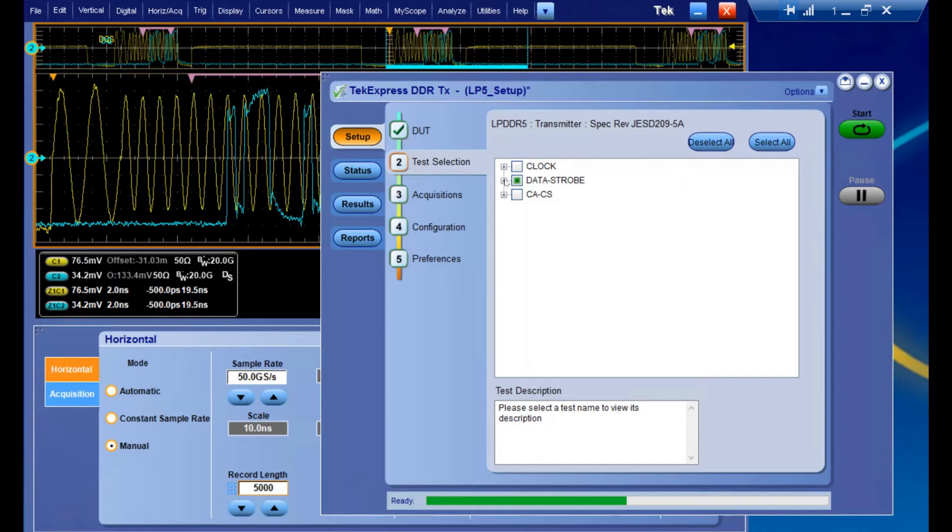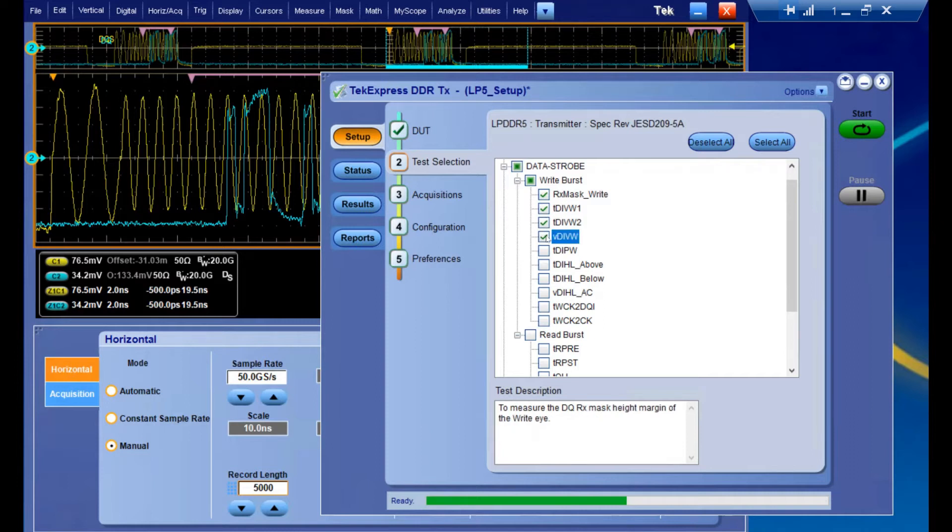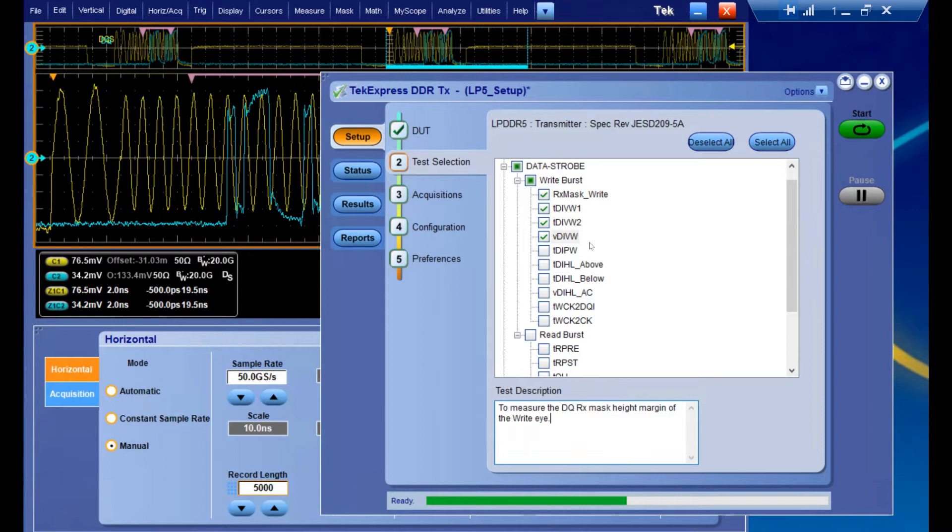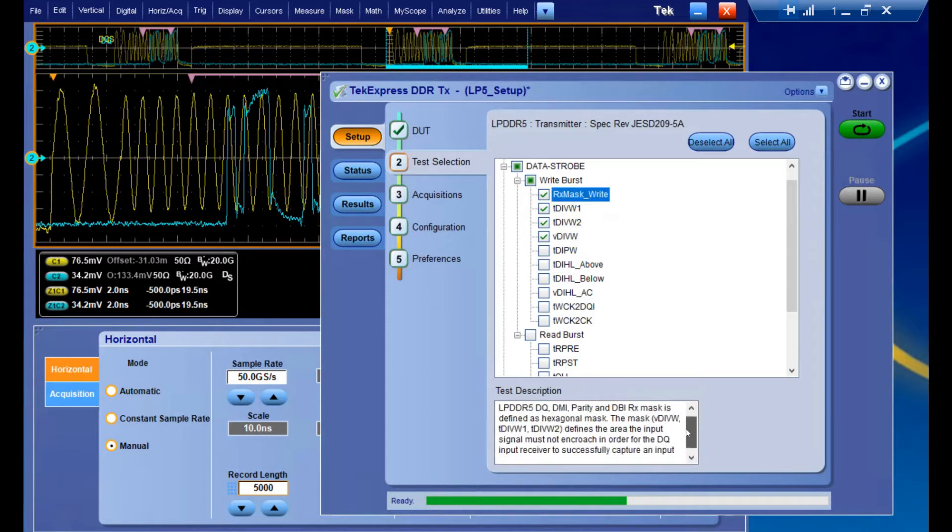Since we're looking at a write burst today, we're going to go into our data strobe write burst and select some tests. At the bottom of the page, you also get a short description of what the selected test actually entails, and you can take a closer look at what you're actually going to be measuring.